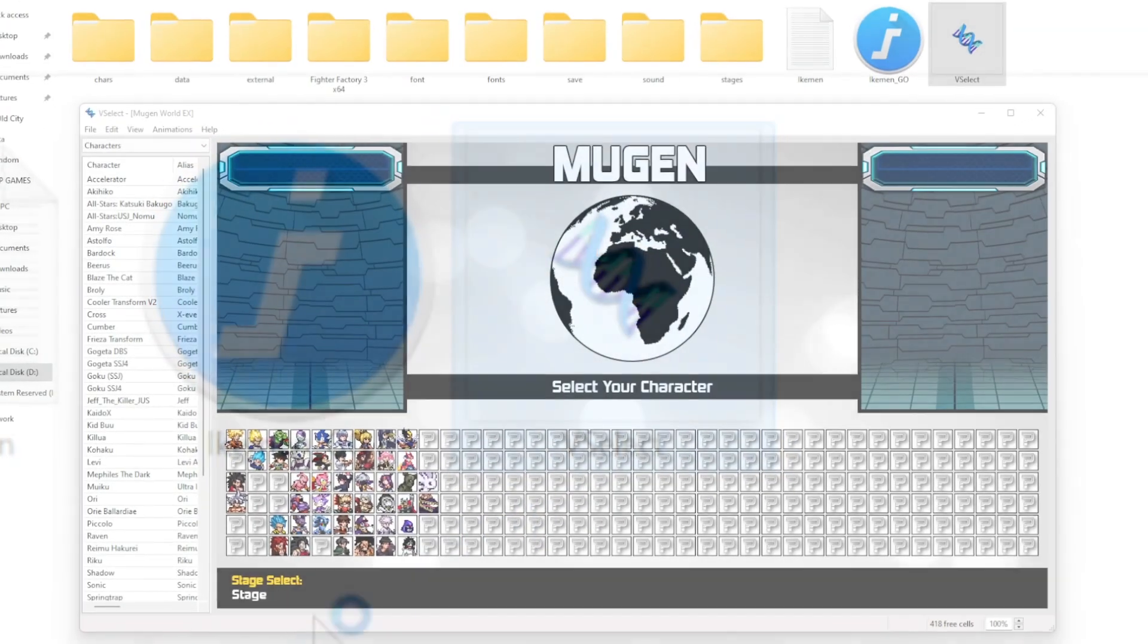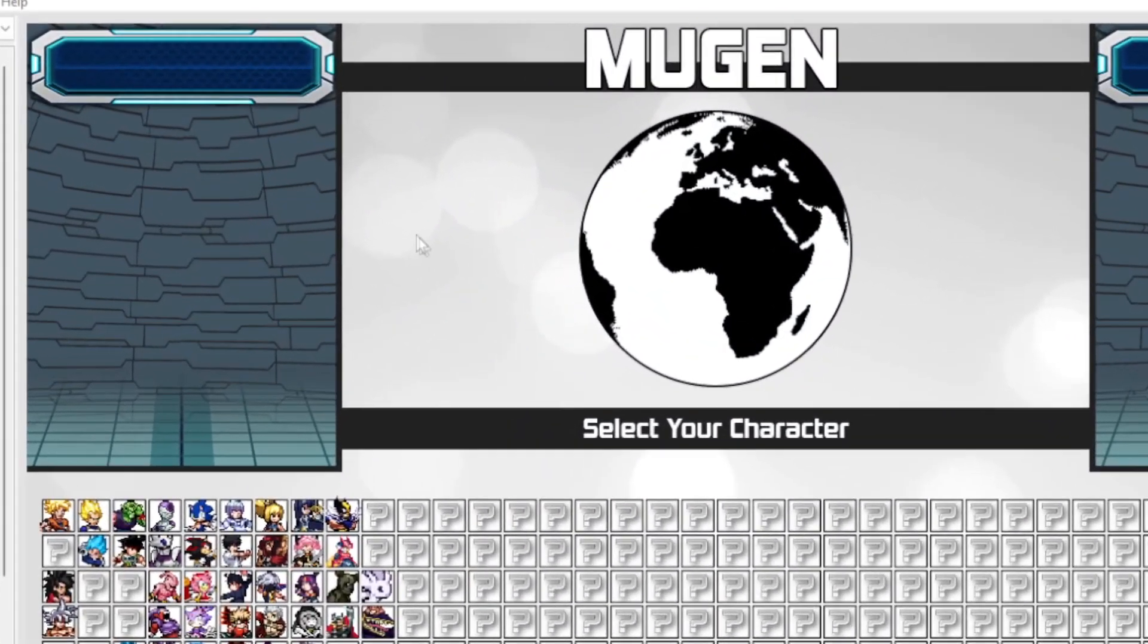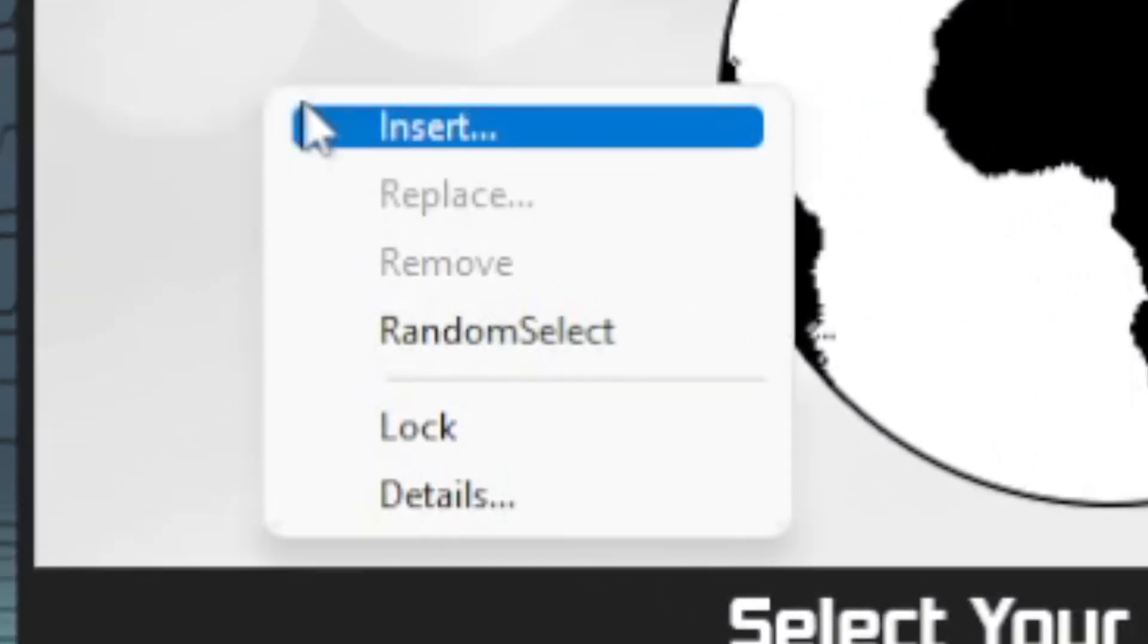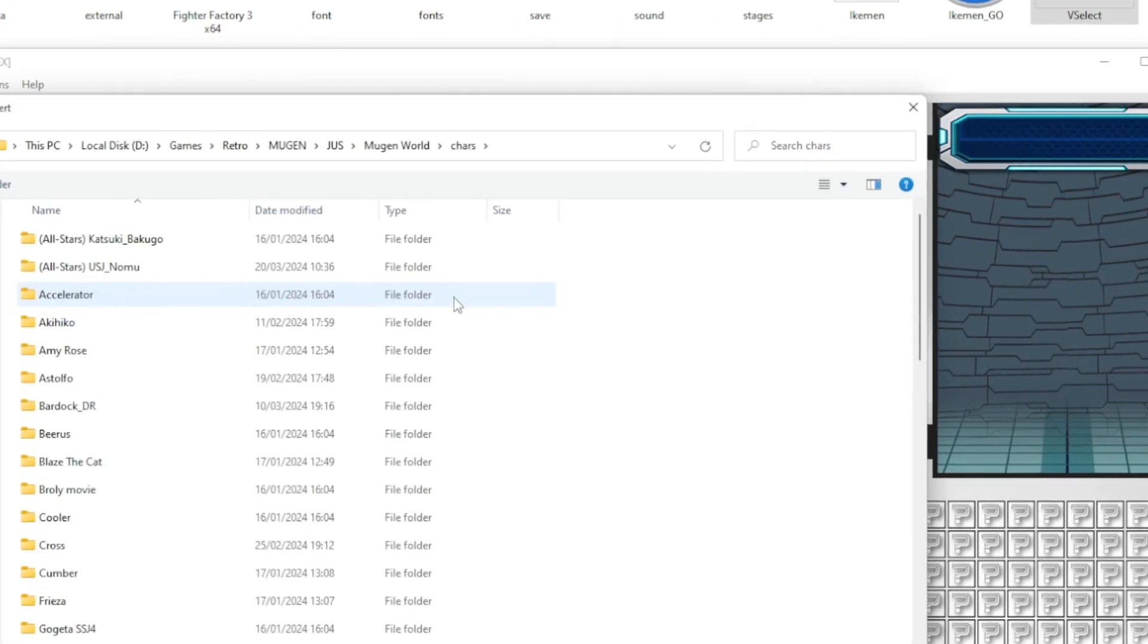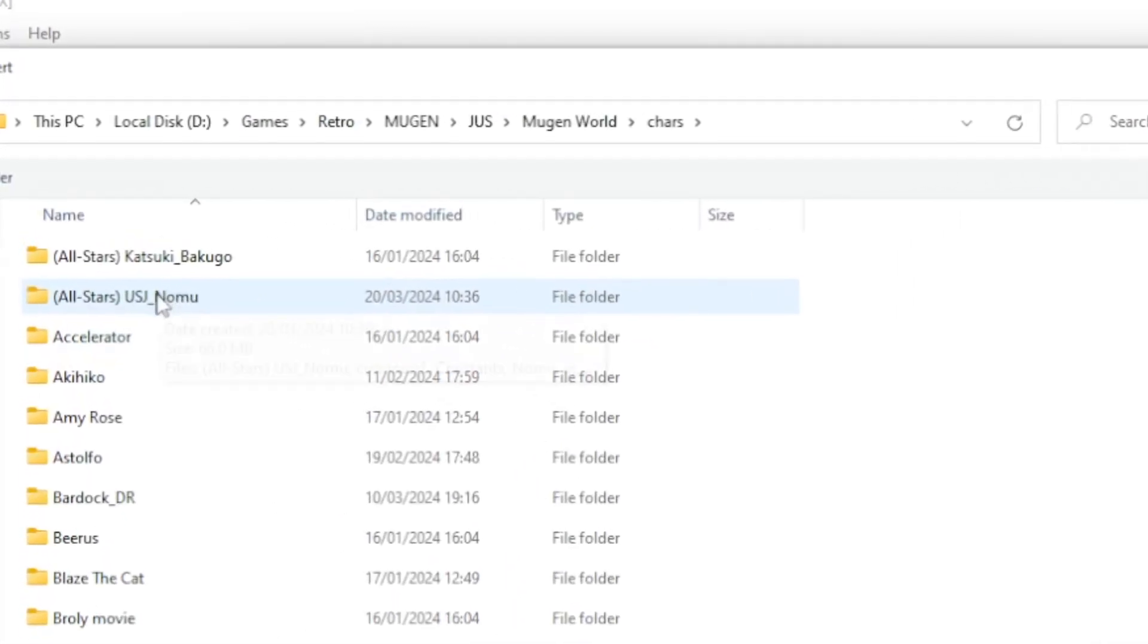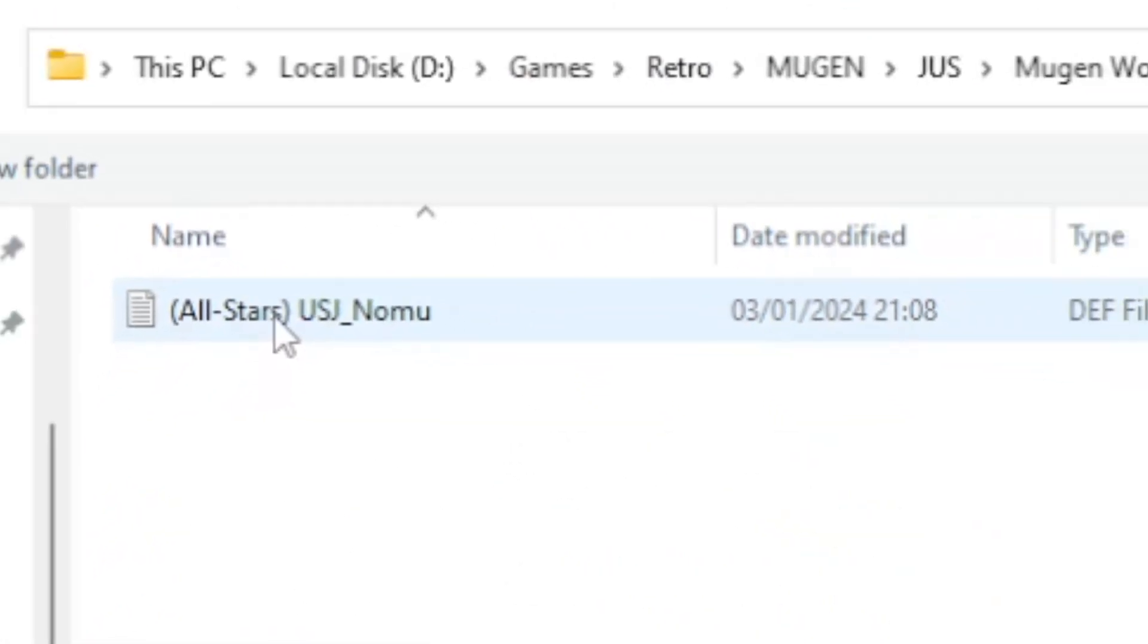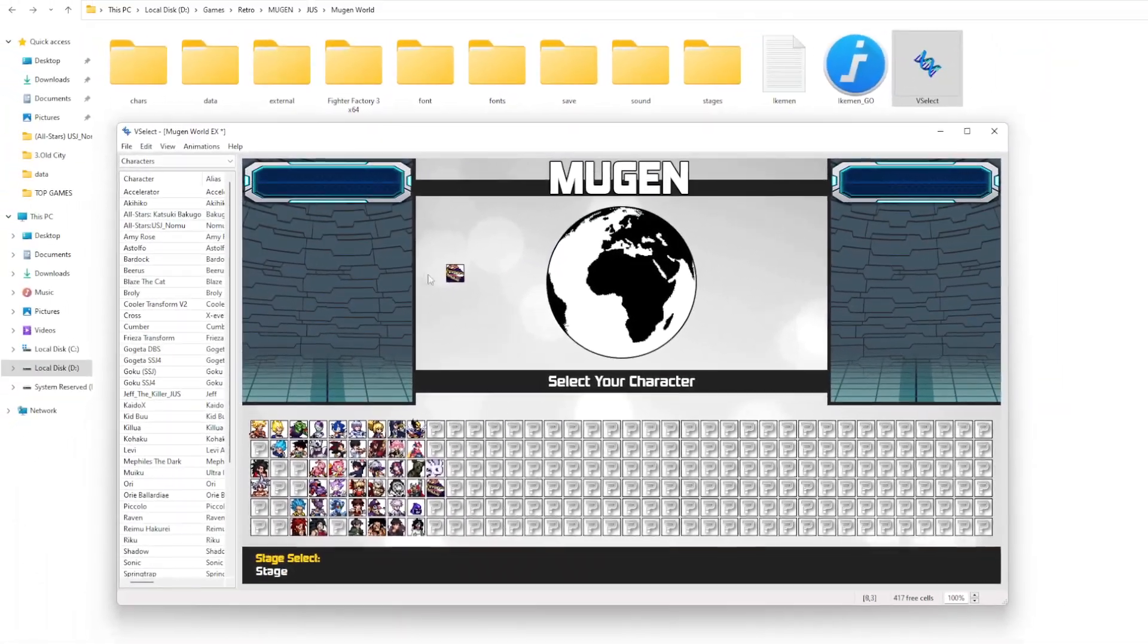Right mouse click on an area where you want to add the character. Press Insert. Open the character's folder you want to add. Press on the character's notepad inside that folder.